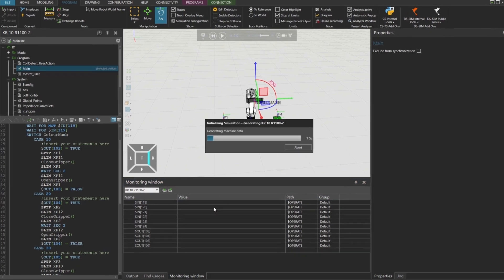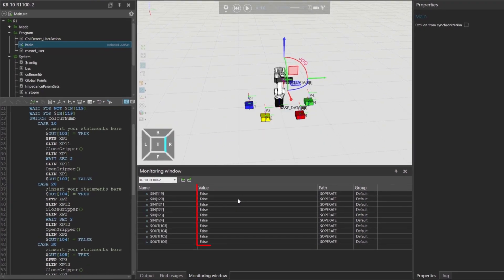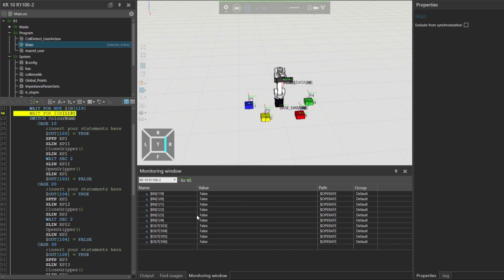Now let's start the simulation. As you can see, all robot inputs are currently set to false. That means the ColorNum signal is holding the value 0.